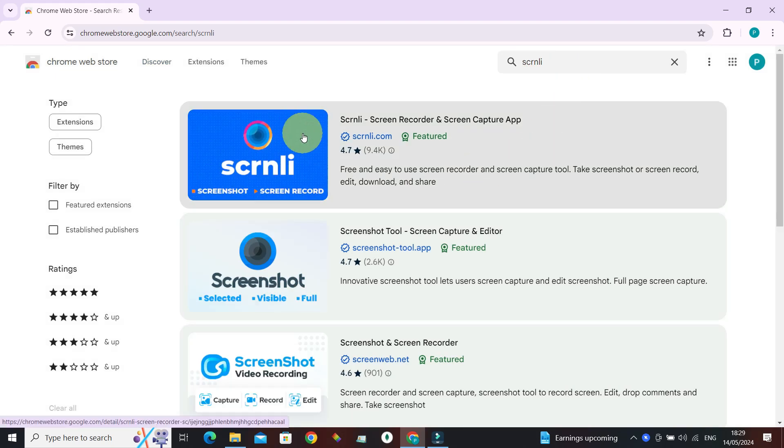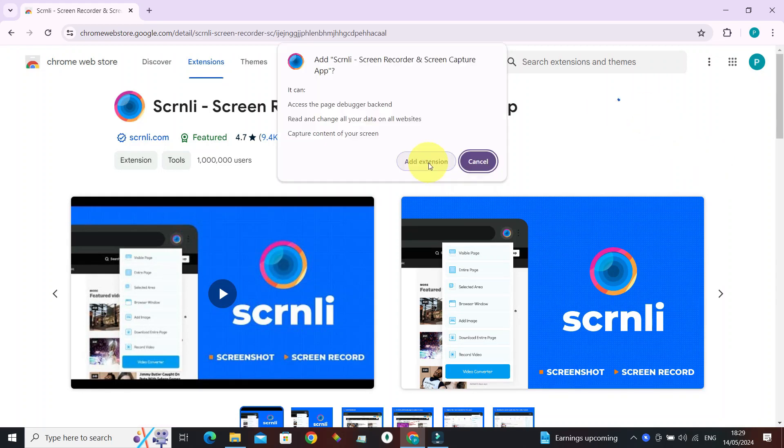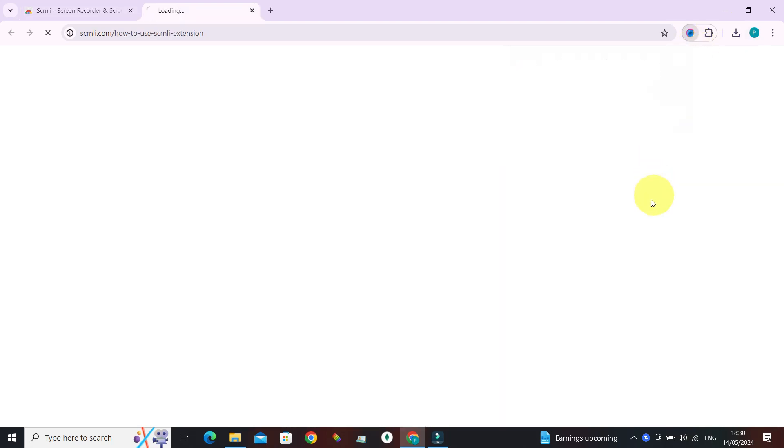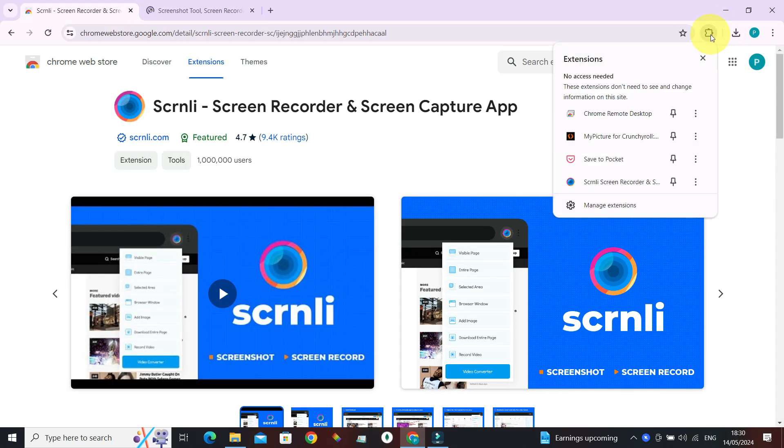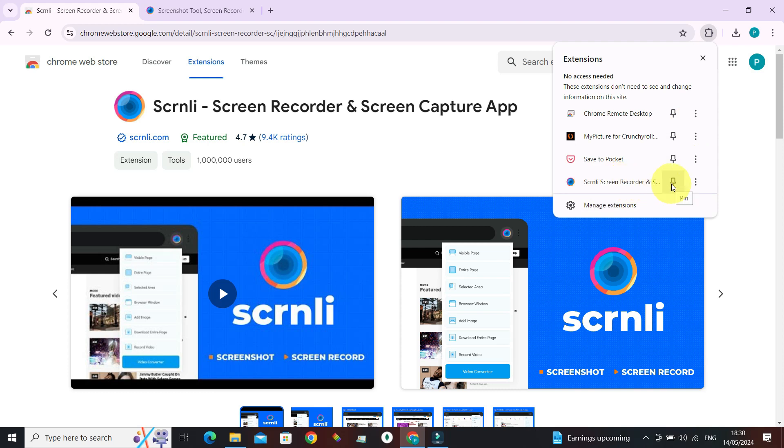Click on it, add to Chrome, add extension, confirm it. Now once the download has been completed, we can find it here. Click on it and we can see the screen recorder. To pin it to the toolbar next to the address bar, click on Pin.